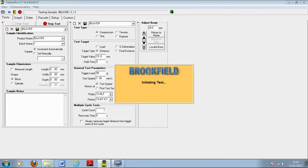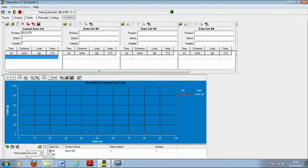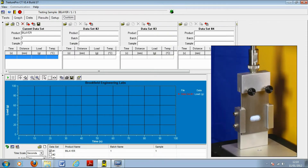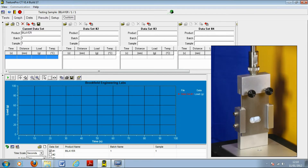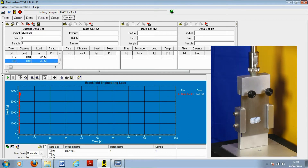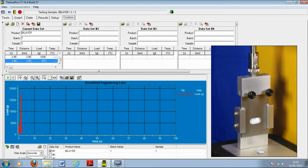We shall now start the test. Here the gelatin blade exerts increasing pressure on the bilayer tablet until the two compacted layers of the tablet are sheared apart.